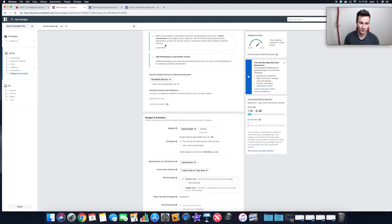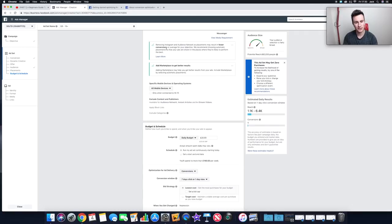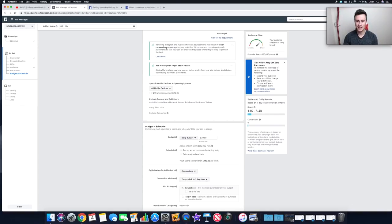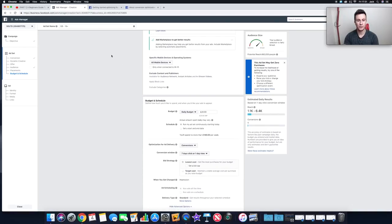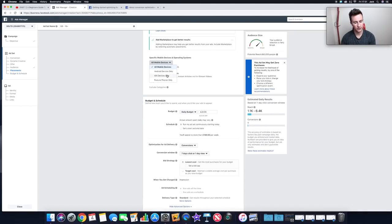Facebook has left us warnings because of our targeting choices — 'removing Instagram and Audience Network as placements may result...' The keyword is 'may.' I've done extensive testing and always find that the Facebook News Feed converts best — yes, it's a bit more expensive, but you just get the best results. At the end of the day it's your business and the choice is yours, but that's my opinion.